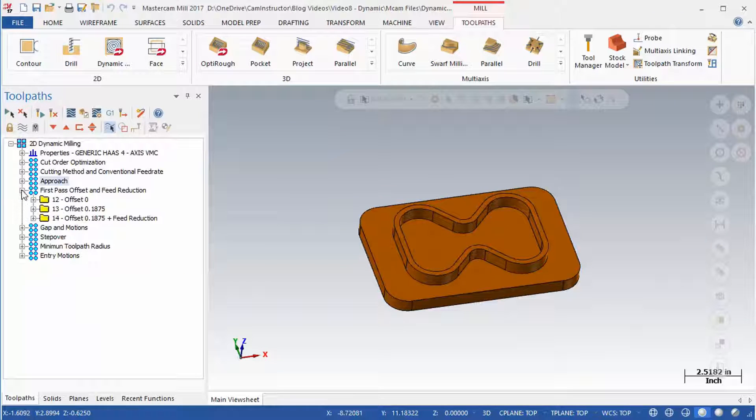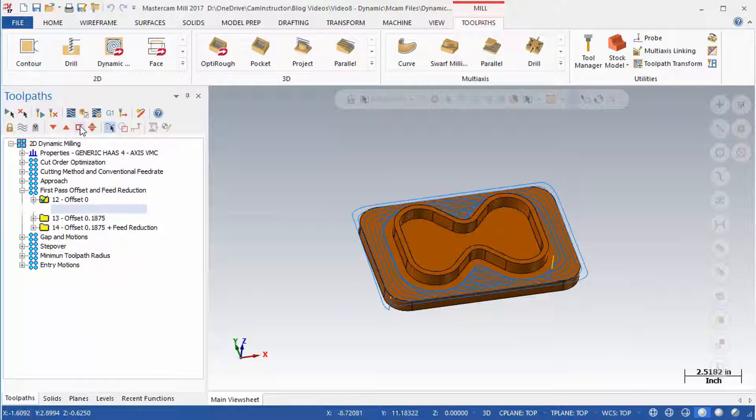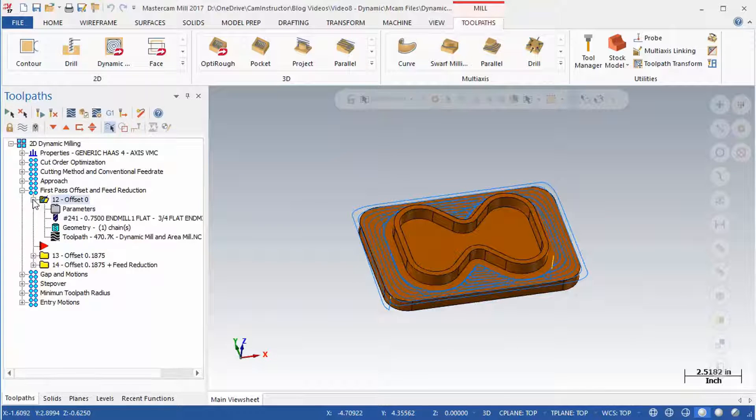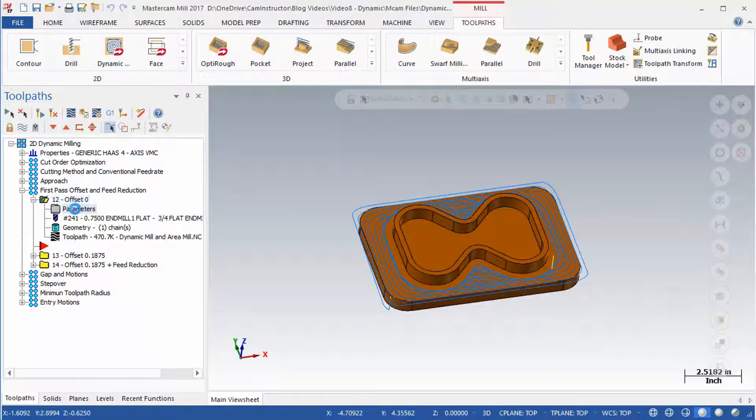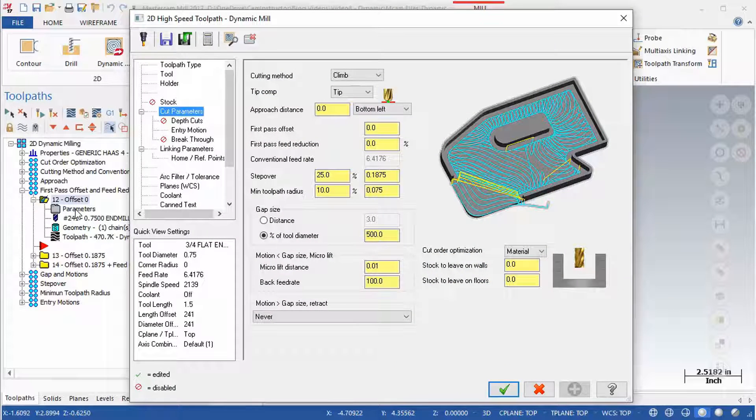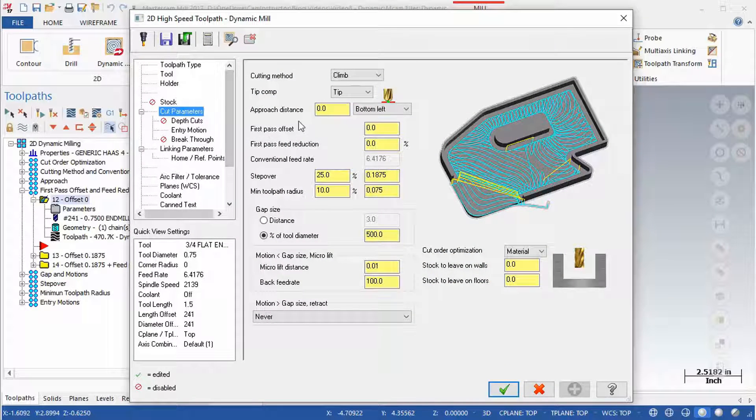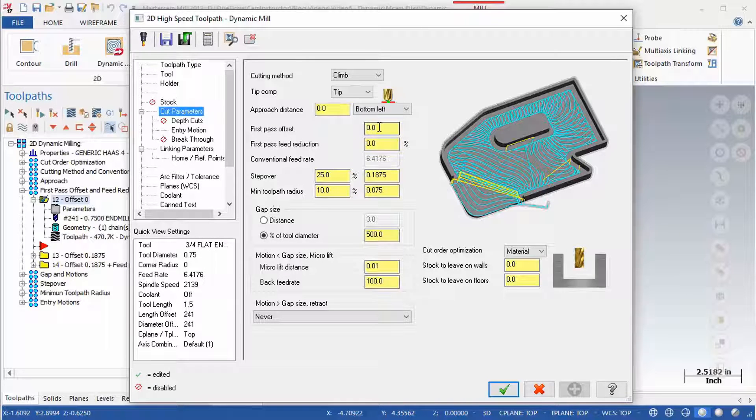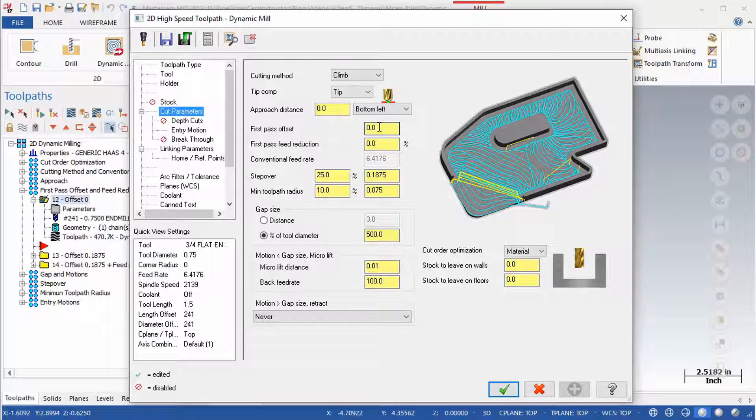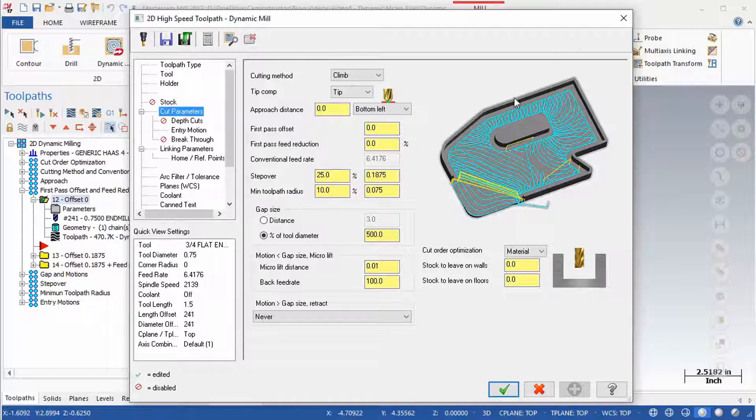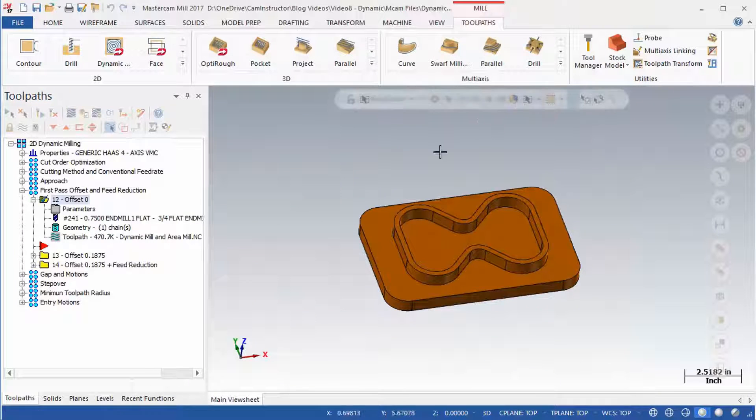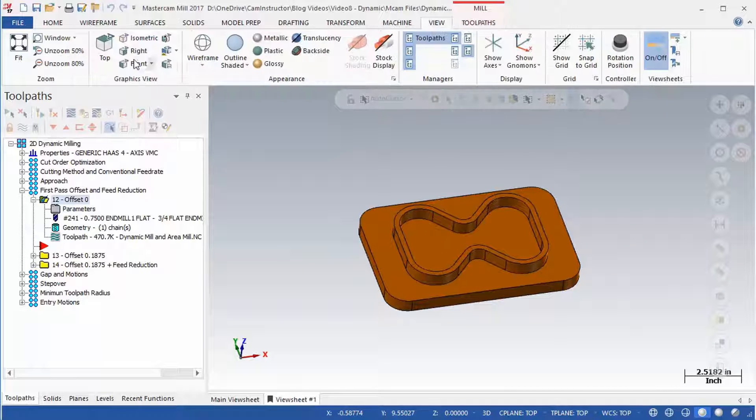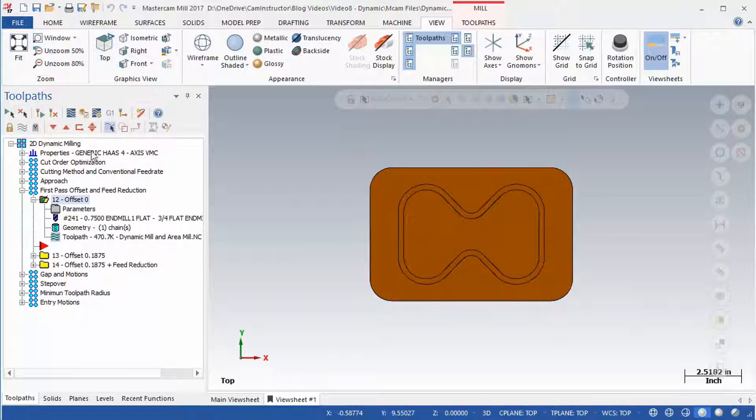The next group is First Pass Offset and Feed Reduction. Open the cut parameters of OP12. First Pass Offset and First Pass Feed Reduction are located near the top of the page. First Pass Offset takes a direct value as an input whereas First Pass Feed Reduction will take a percentage value. The effects of this setting can be seen much better if we look at the toolpath from directly above it. Switch to a top view and select OP12 so its toolpath is visible.